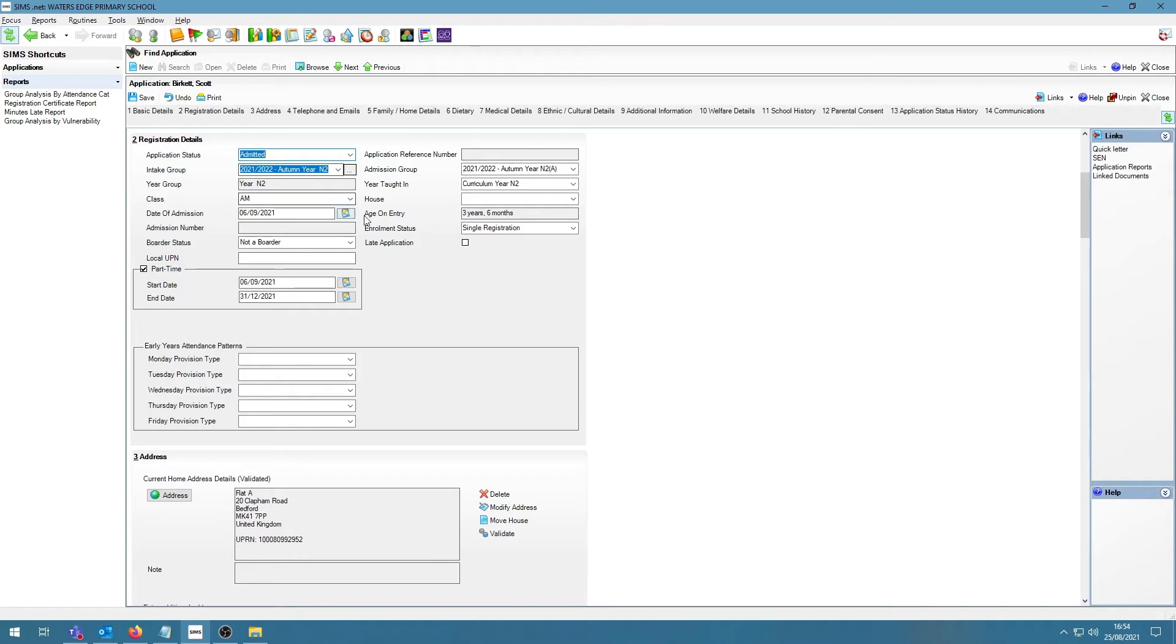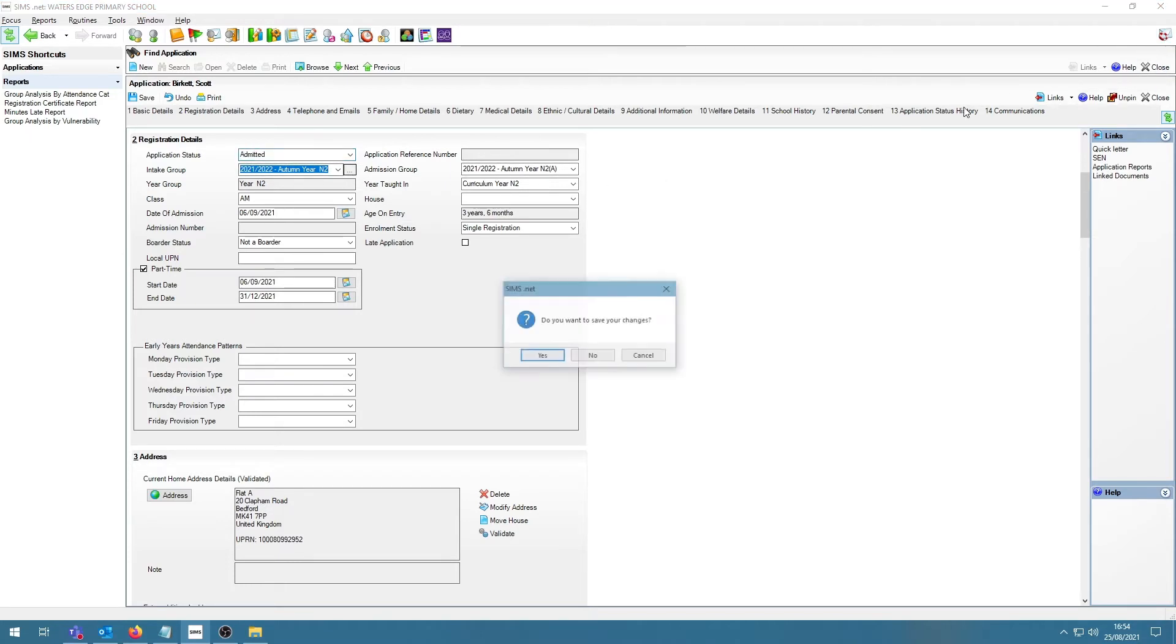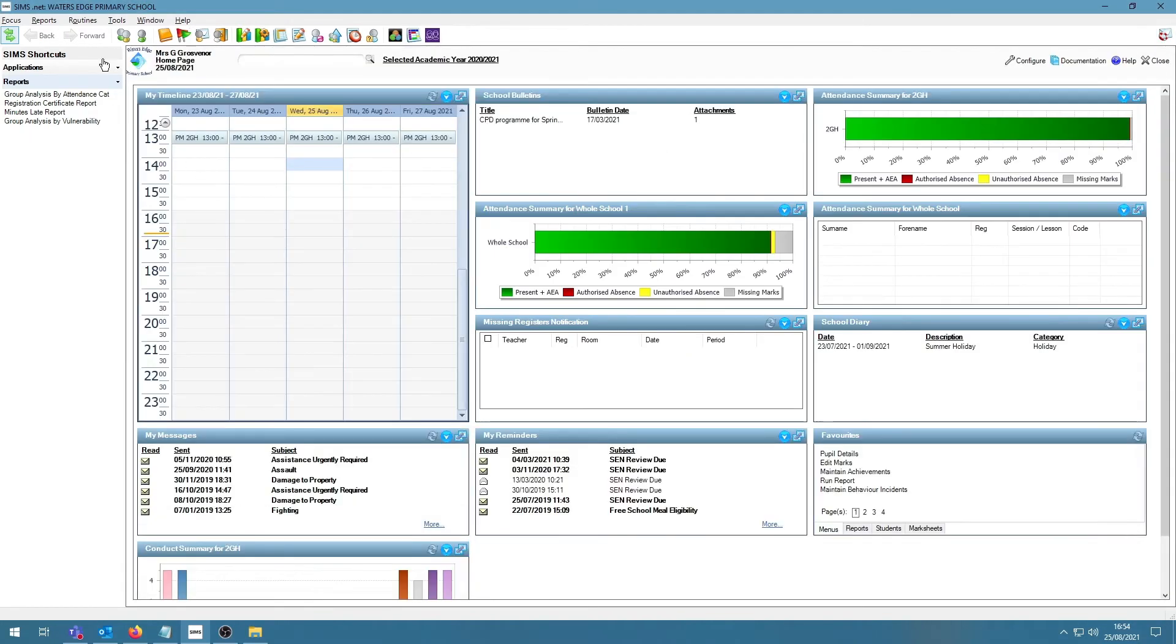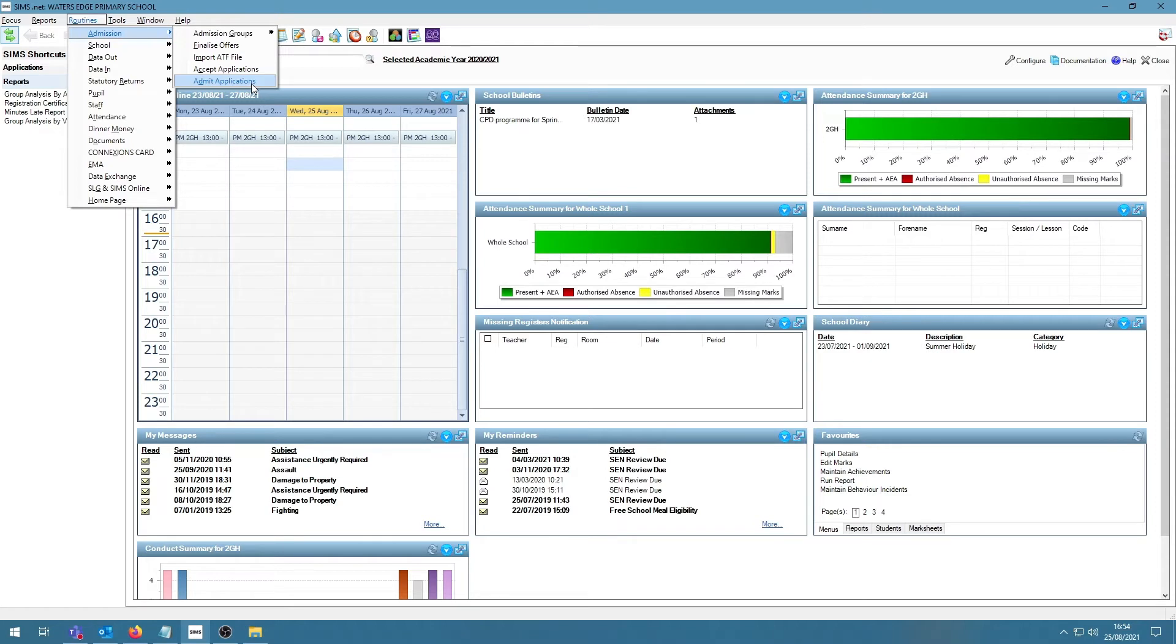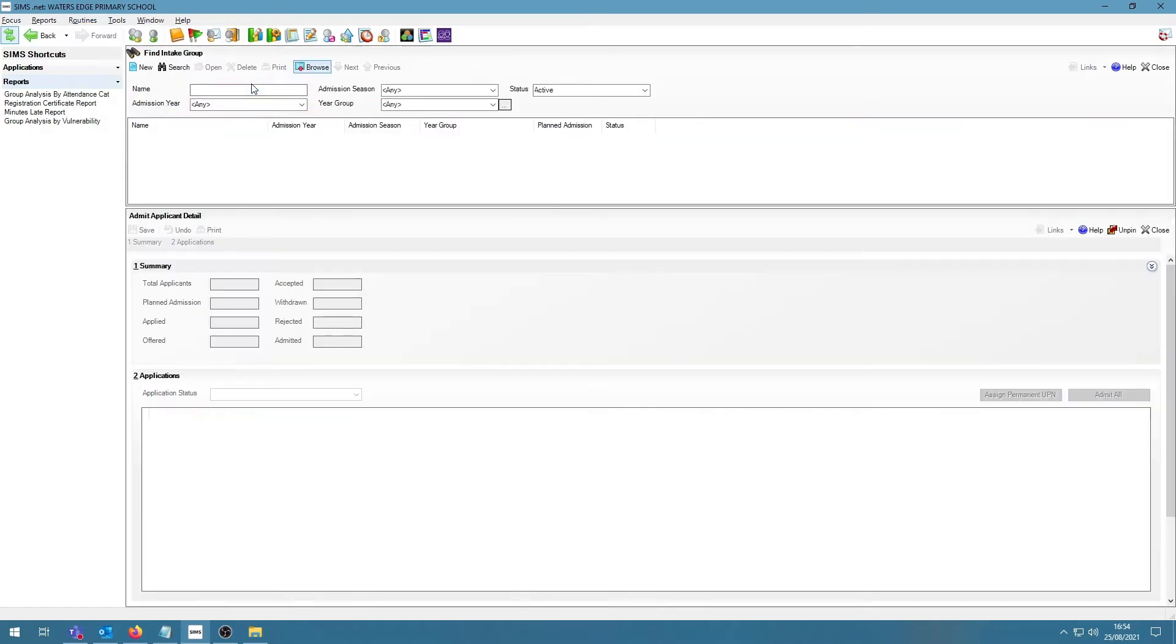If you're looking at admitting an entire year group, this might not be the easiest way to do so, as you will be doing this one by one. There is an easier way to do this in SIMS. Under Routines, Admission and Admit Applications, we can look at this from a year perspective.